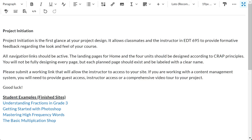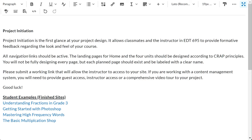To complete this Project Initiation assignment, please submit a working link that, when clicked upon, will take me to your project. As always, feel free to contact me at any time with questions that you have. I look forward to your work.